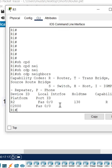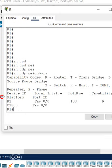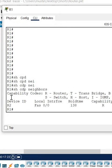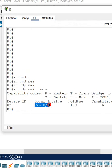If you see here, I am getting the neighbor information. Who is my neighbor? This is the neighbor - R2 is my neighbor. And this is my local interface which is connected to R2.